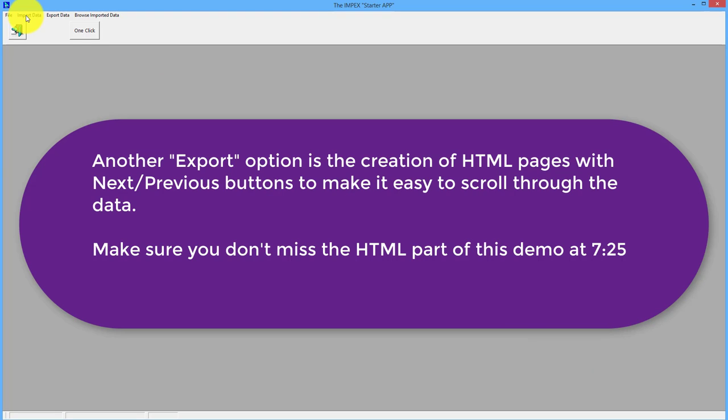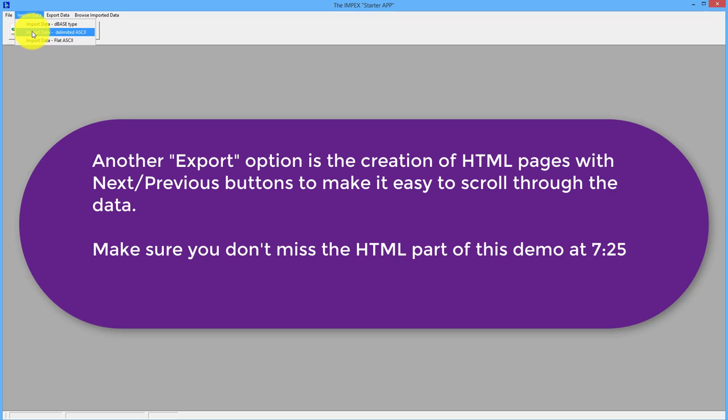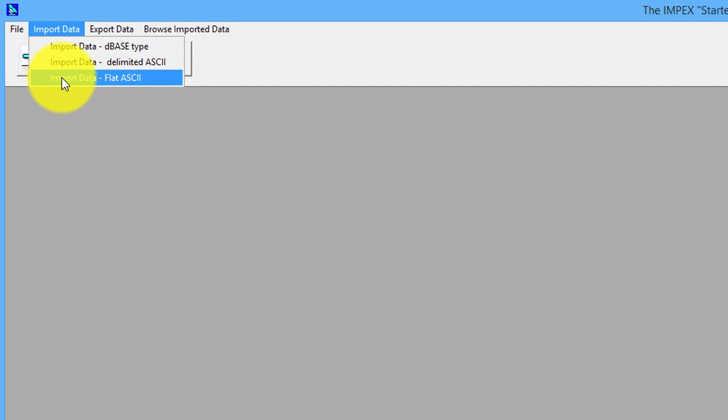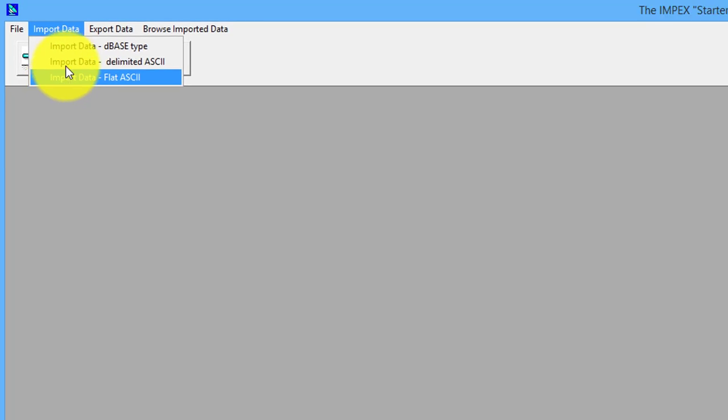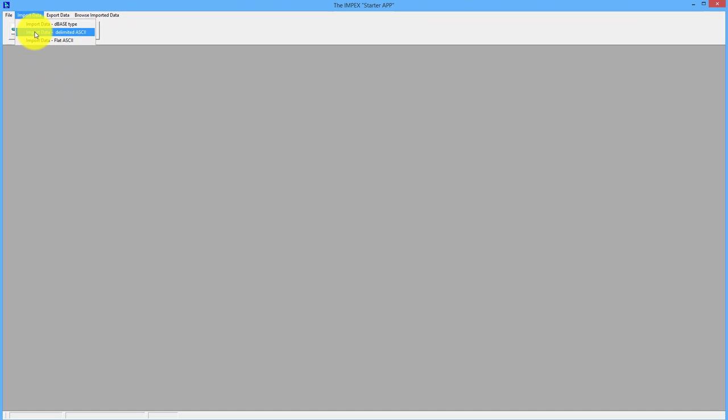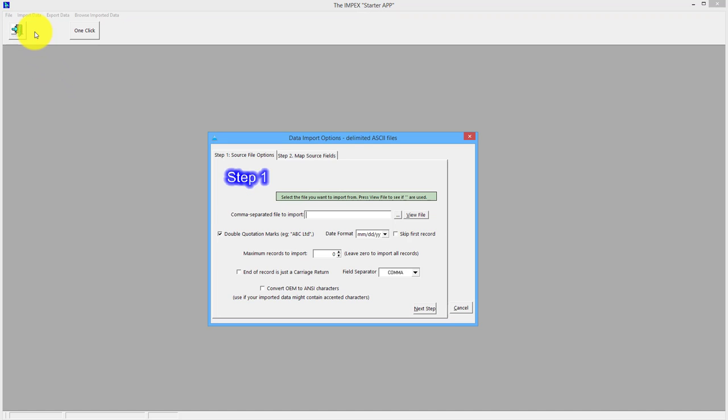We go to import and there's a setup for dBase import, delimited which could be comma, tab, etc., or flat ASCII which is a data file type that has no delimiters - each field is a fixed length. You probably won't come across it much, maybe from mainframe computers.